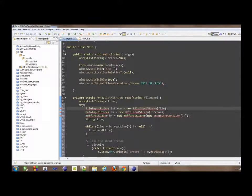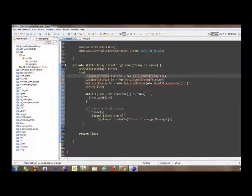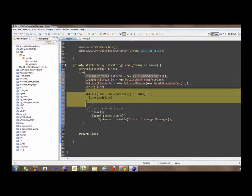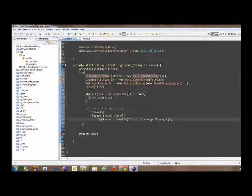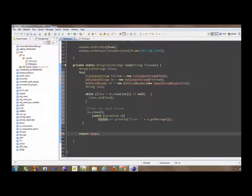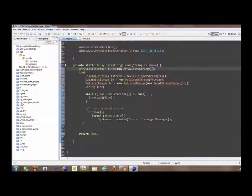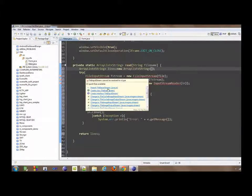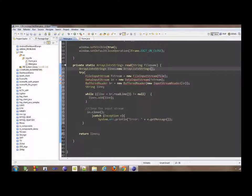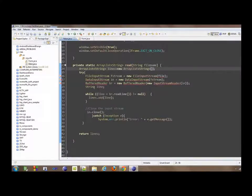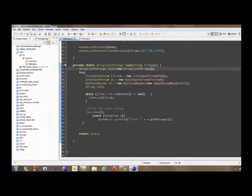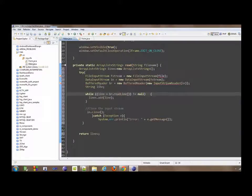We create a file input stream, data input stream, and buffer reader. So here we read each line of the file, and then we add that up, and then we return lines. So we're just going to instantiate now here as new array list, and then make automatic import over these. That's it. We're ready to go.